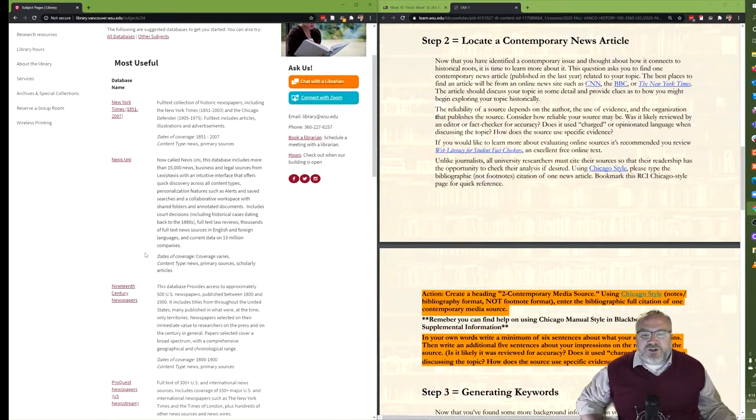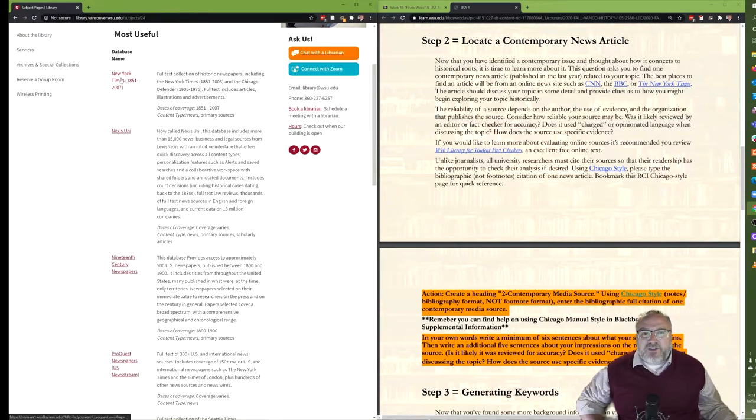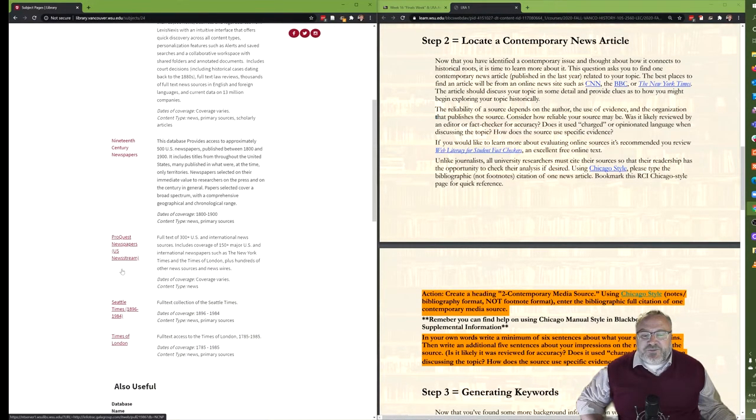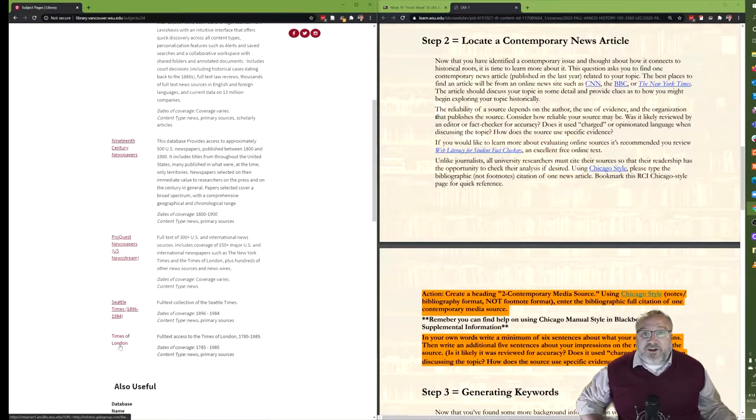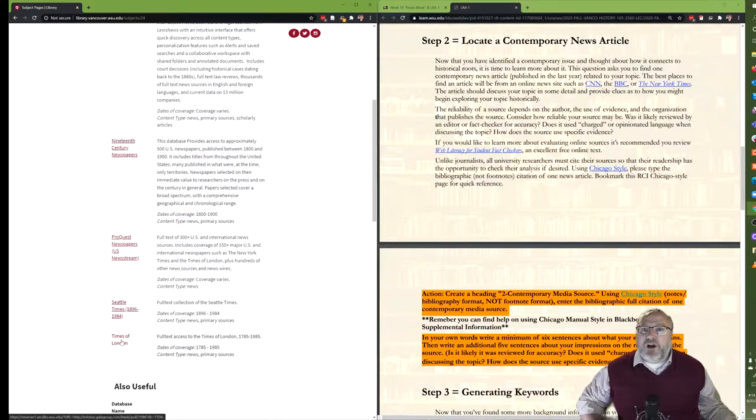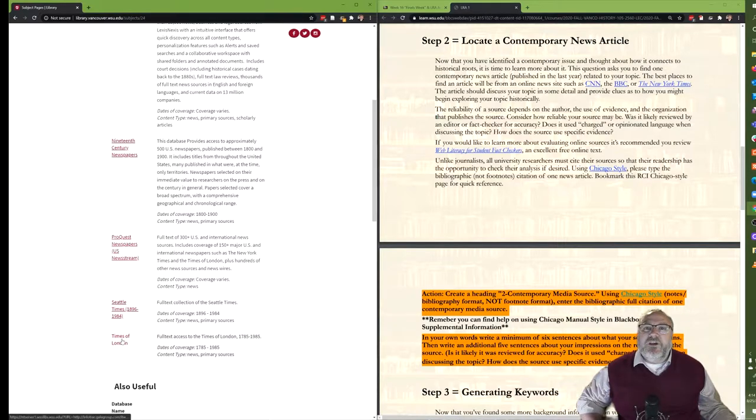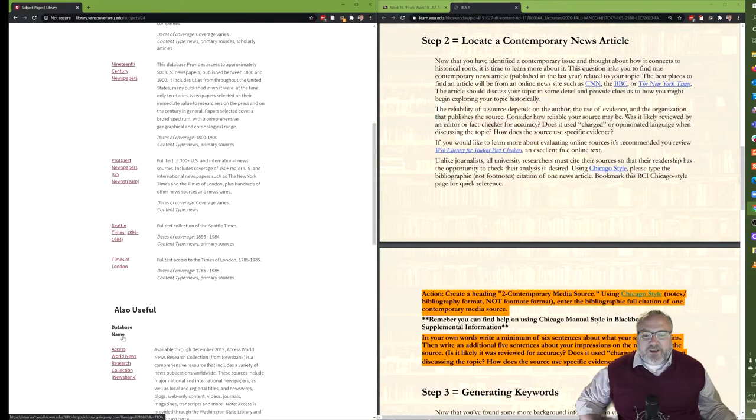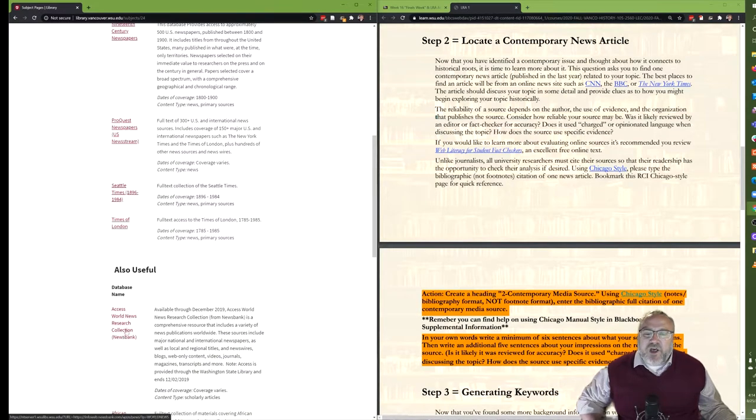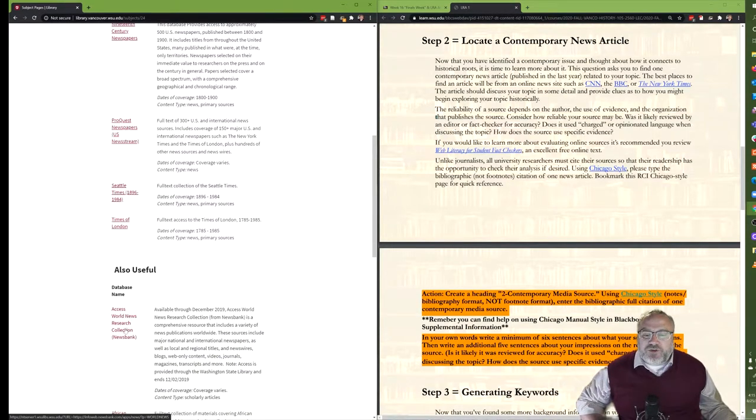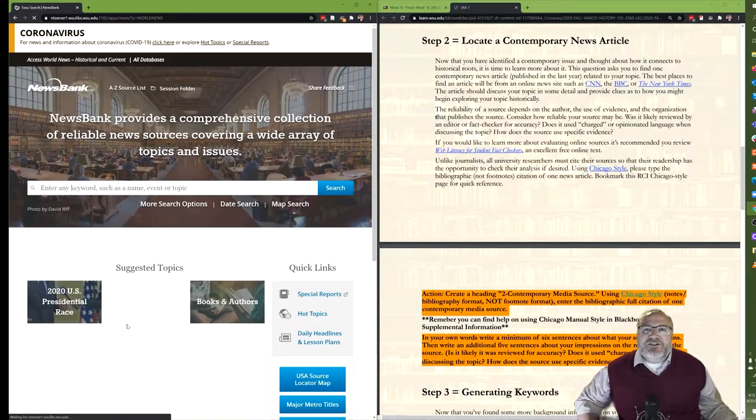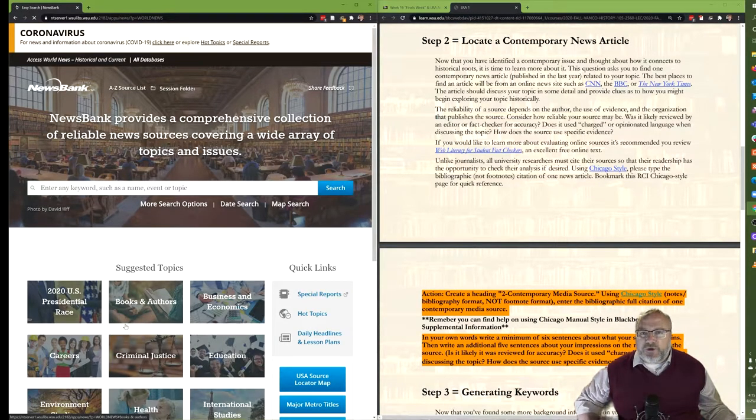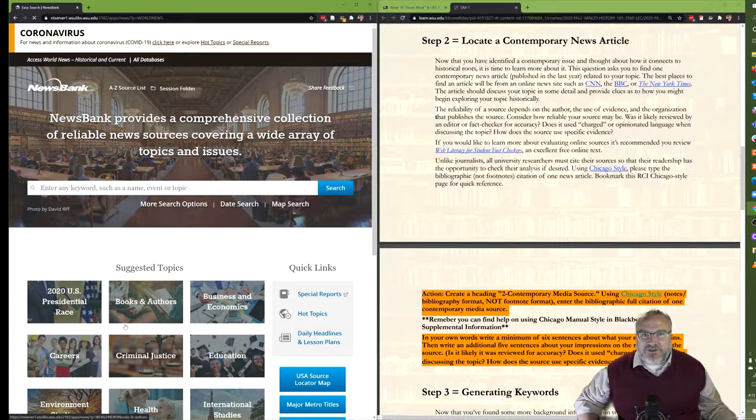I'm going to go to newspaper databases because that's what we want. And if we look at these under most useful, the New York Times historical collection, the 19th century newspapers, and scrolling down here to the Times of London, those are going to be super helpful when we get to the primary sources part of the LRAs, not super helpful today. The one that we want today is the Access World News Research Collection. This is going to give us a collection of globally sourced newspapers.